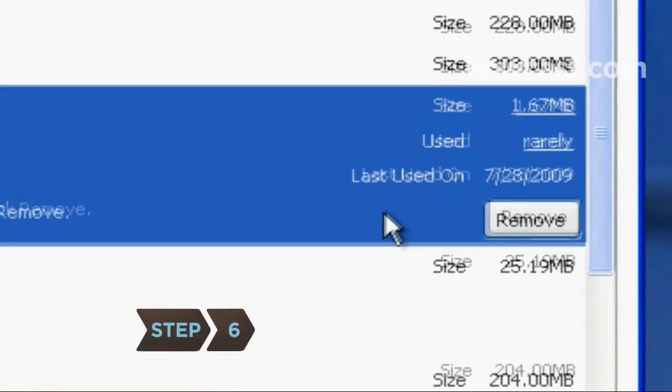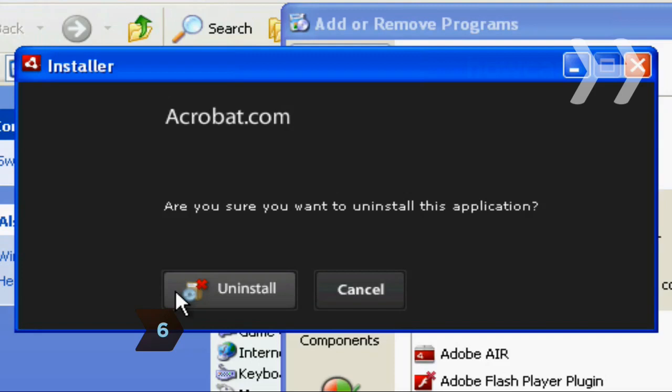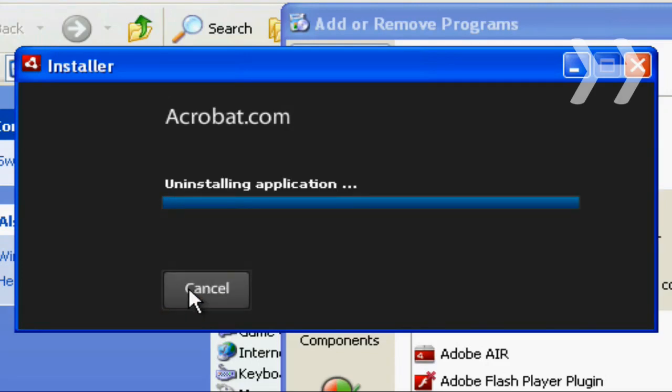Step 6: Remove the program by clicking the Uninstall option and confirming the removal if prompted.